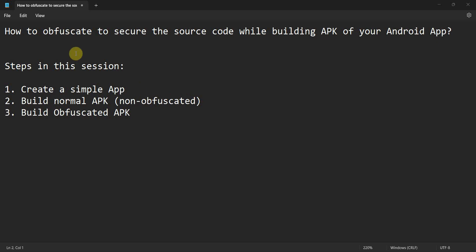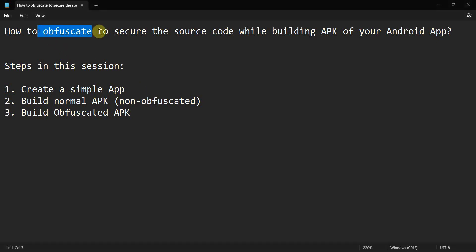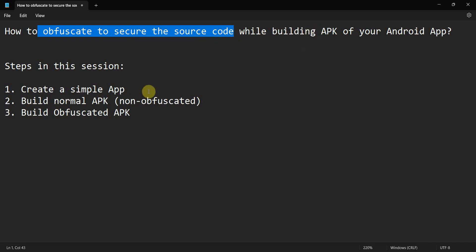Friends, welcome to my video. In this video we'll see how to obfuscate your source code to secure it while building your APK file from your Android app. The steps which we'll take in this session: first we'll create a very simple app, then build a normal APK.